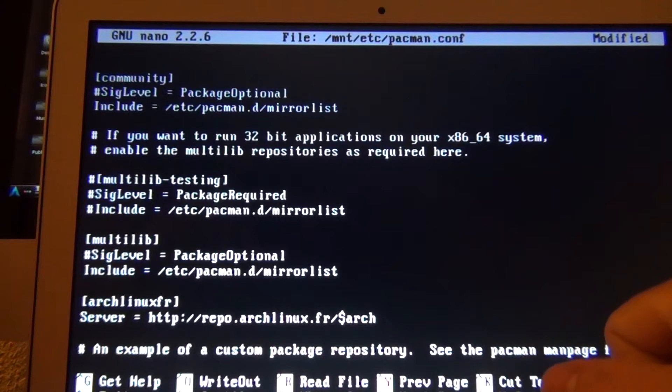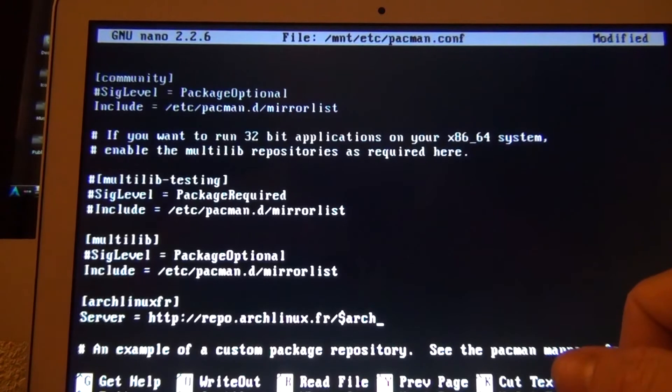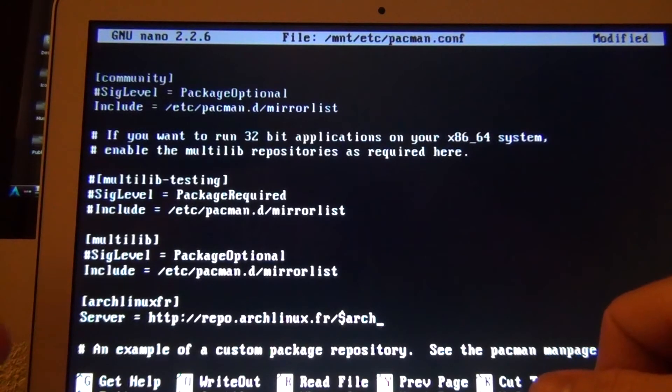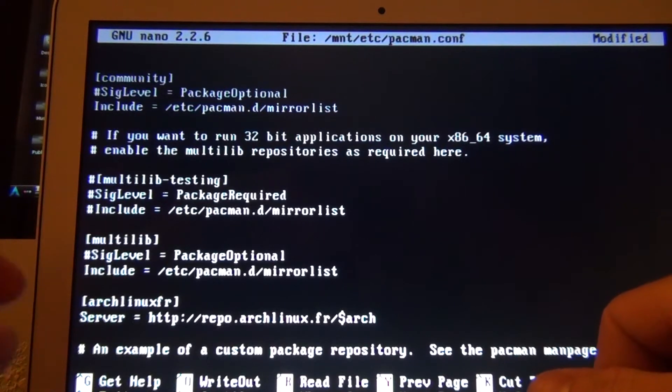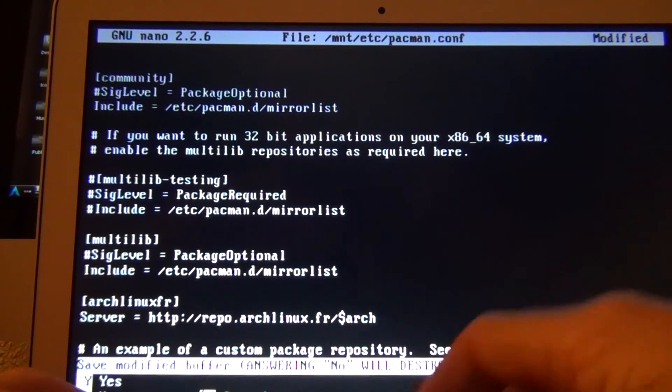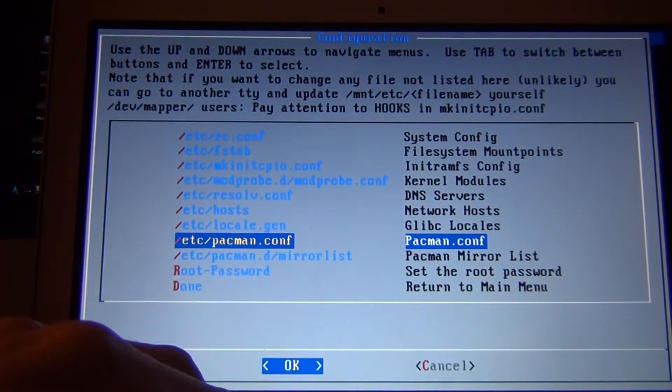That's so you can install Yaourt. I don't know if I've heard anybody say that right. Yaourt. And you can get to the Arch user repository there. And I'll show you how to do that in a few steps. Control X, Y. Enter.